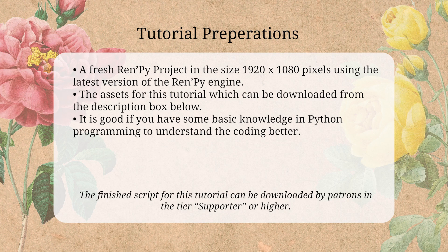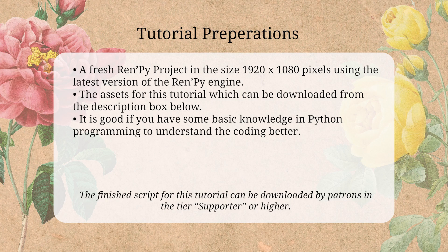To follow along with the tutorial, you're going to need a fresh Ren'Py project in the size 1920 x 1080 pixels using the latest version of the Ren'Py engine. You will also need the image assets, which you can download from the description box below.